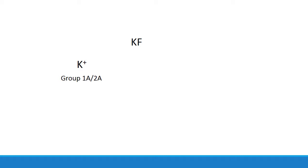Let's look at potassium fluoride, for example. Now potassium is an alkaline metal, and for the most part, ions from group 1A and 2A don't show any significant reactivity with water. So this ion would be neutral in solution. On the other hand,